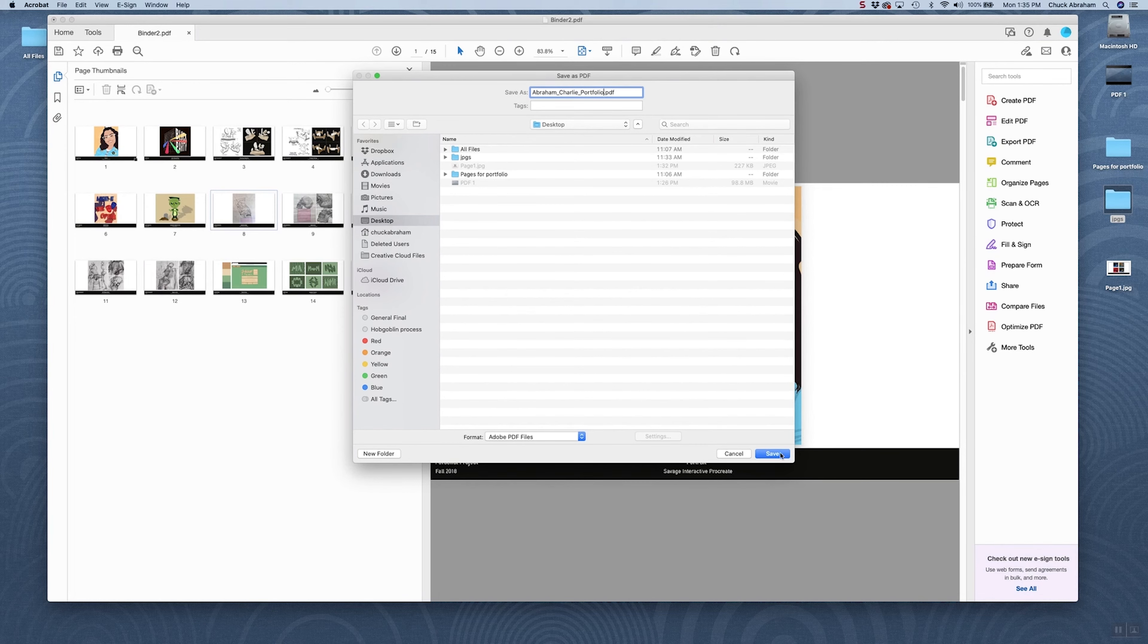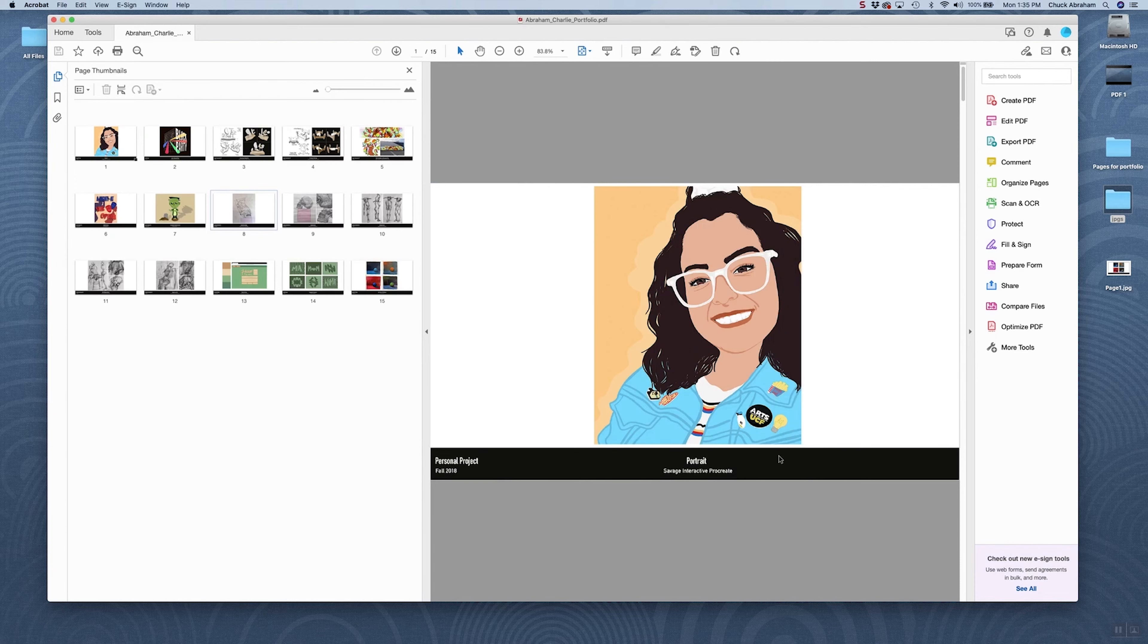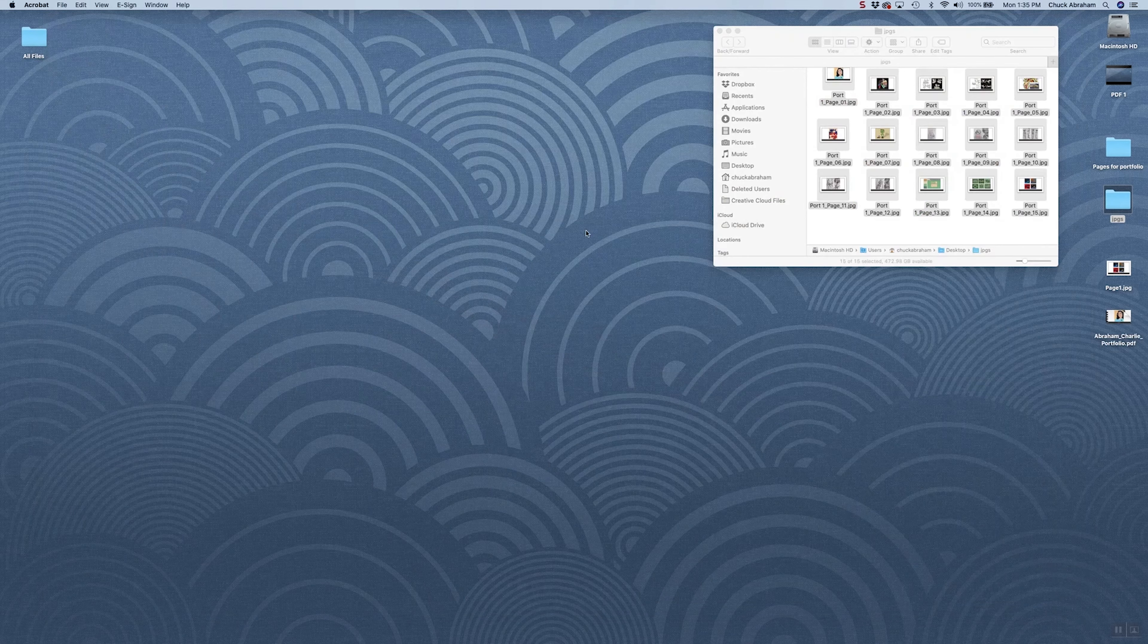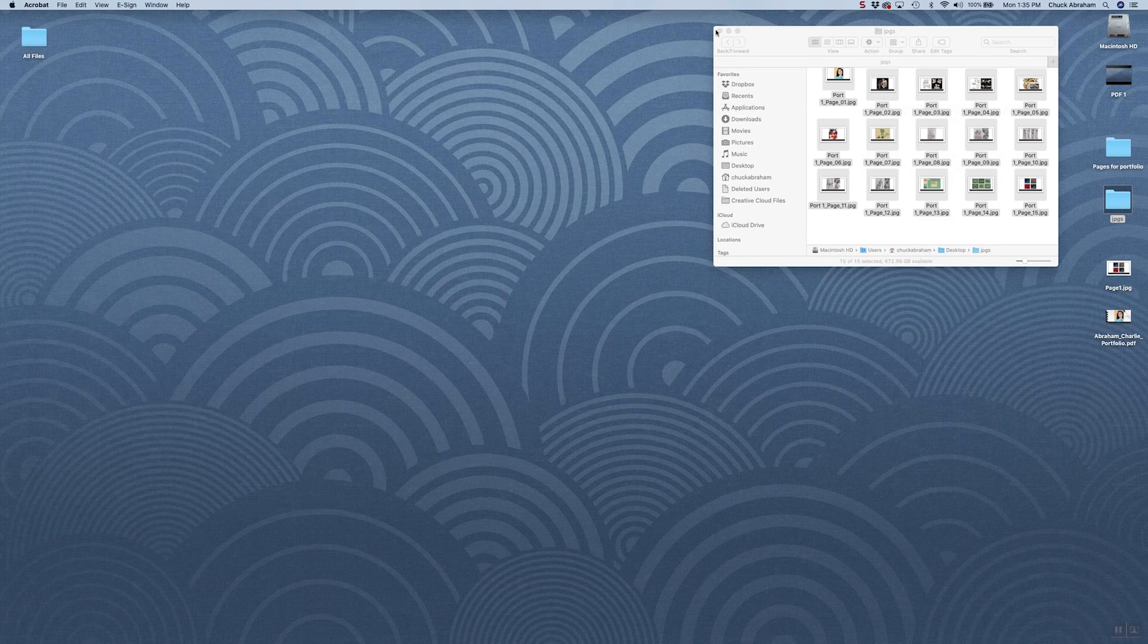Again, we'll save this to the desktop. We'll hit Save. Close out of Acrobat here for a second.